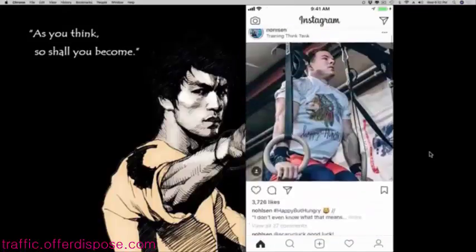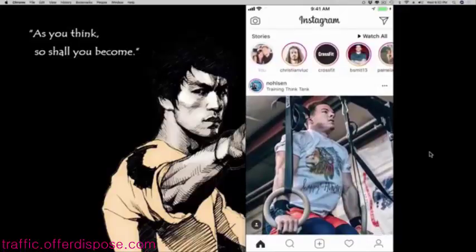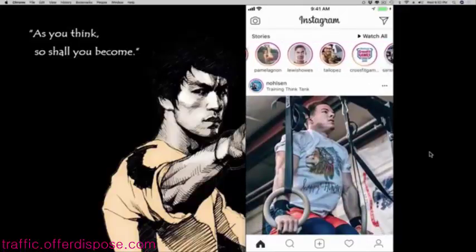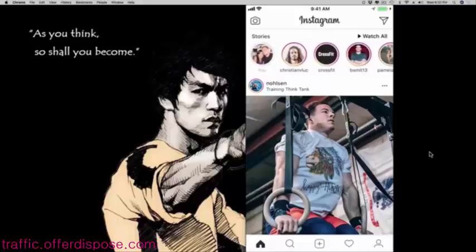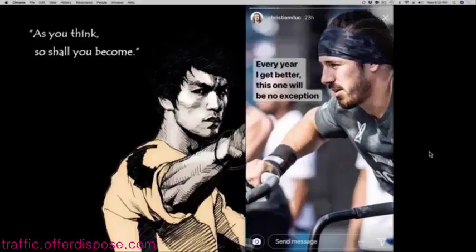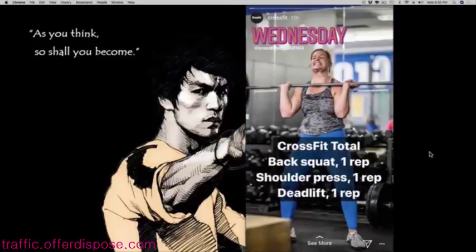More importantly, if I scroll to the top here, you can see here on top — this right here is Instagram stories, what I'm scrolling through here. When you click on an Instagram story, what happens is it's going to open up, and people can either post images or they can post videos that are going to show up full screen on my phone.